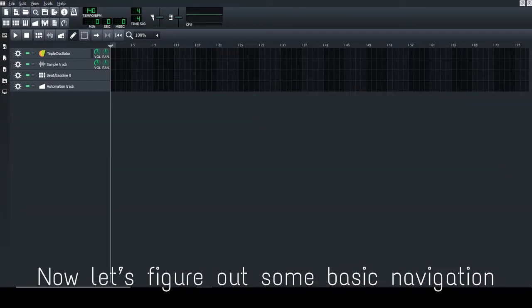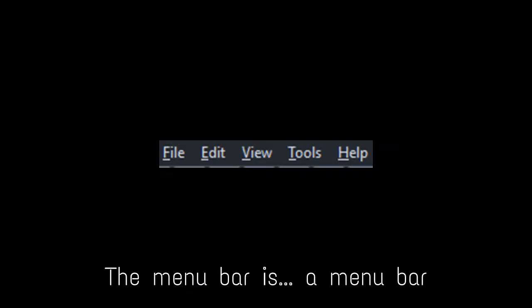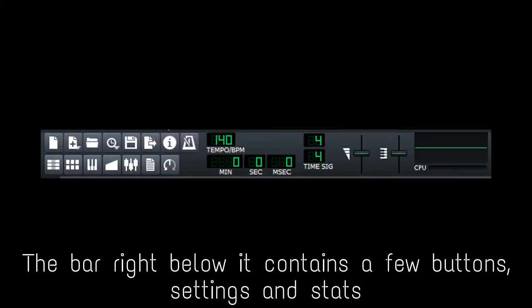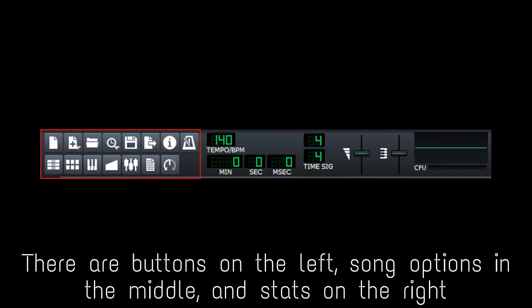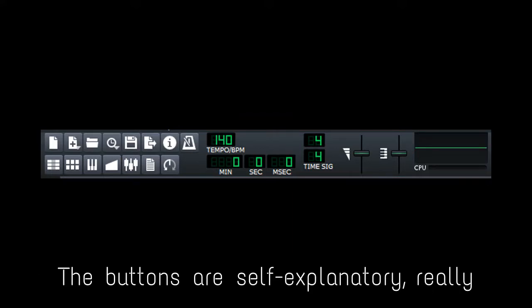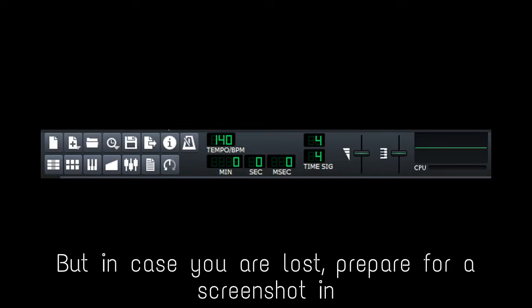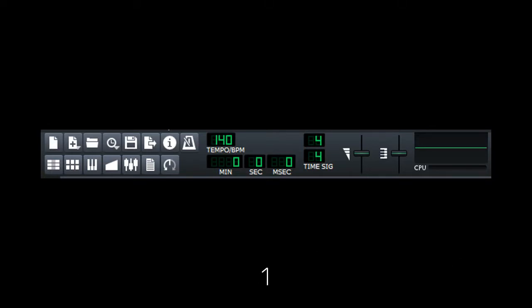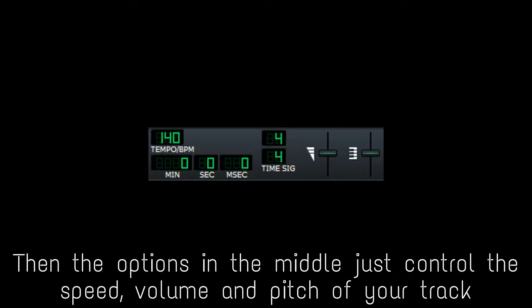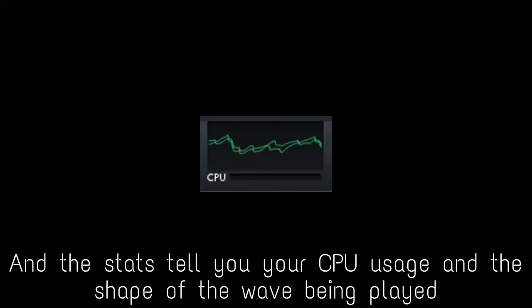Now let's figure out some basic navigation. The menu bar is a menu bar — here you can access menus. The bar right below it contains a few buttons, settings and stats. There are buttons on the left, sound options in the middle and stats on the right. The buttons are self-explanatory, but in case you're lost, prepare for a screenshot in 3, 2, 1. The options in the middle just control the speed, volume and pitch of your track. And the stats tell you your CPU usage and the shape of the wave being played. Pretty useful stuff.